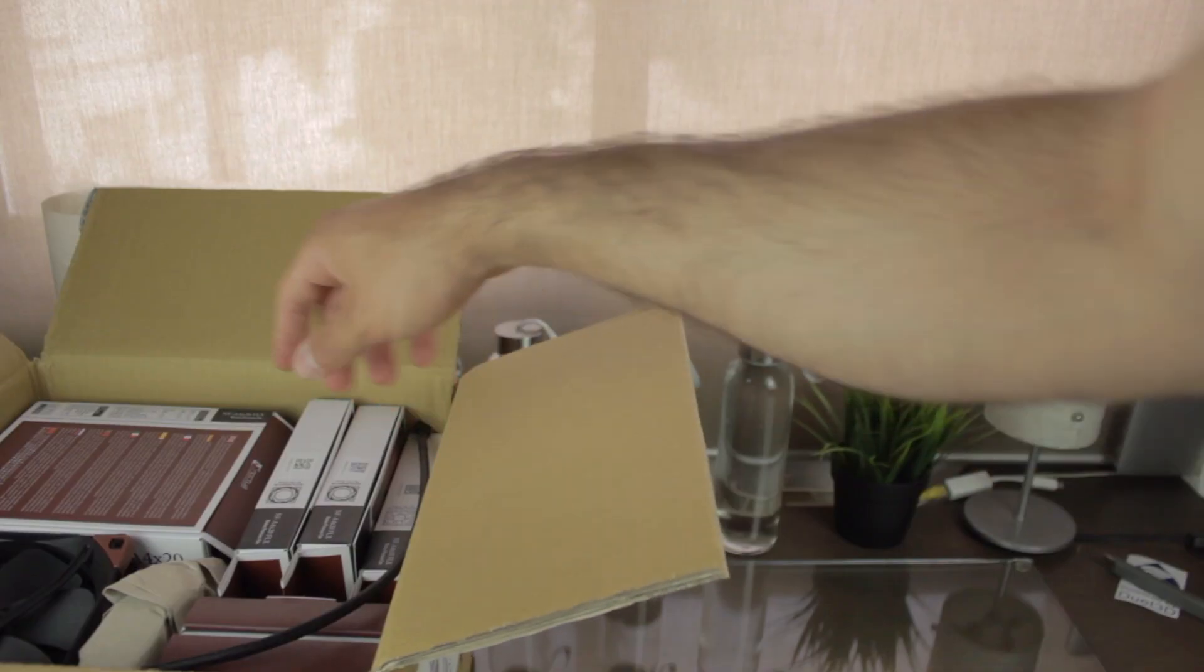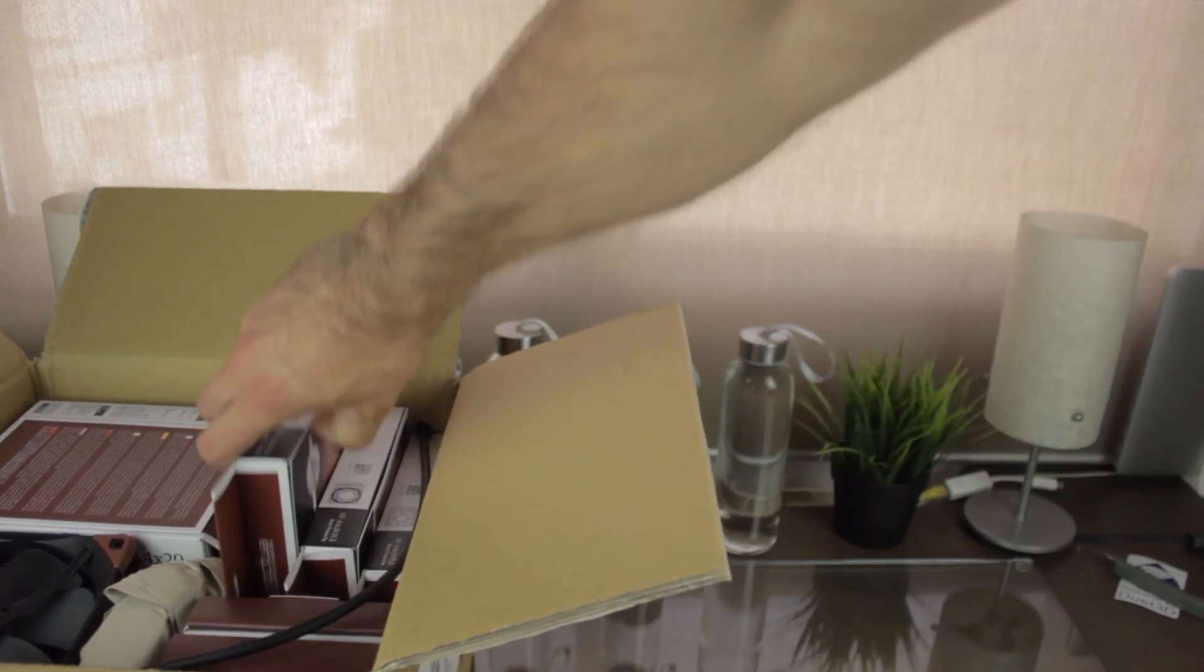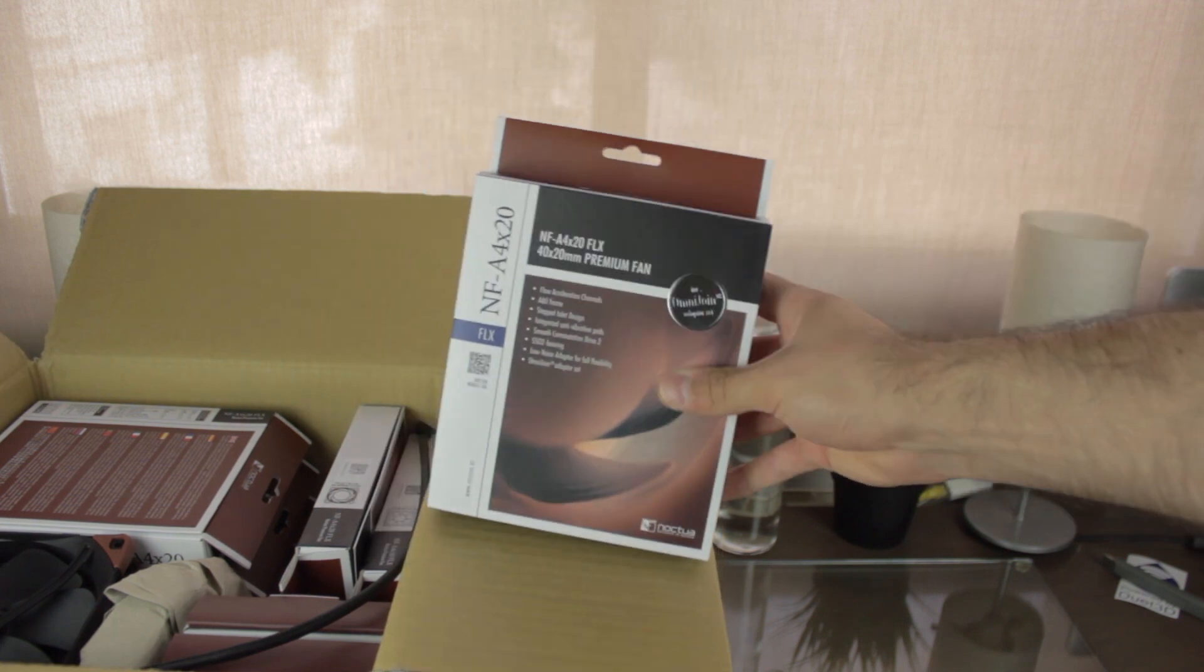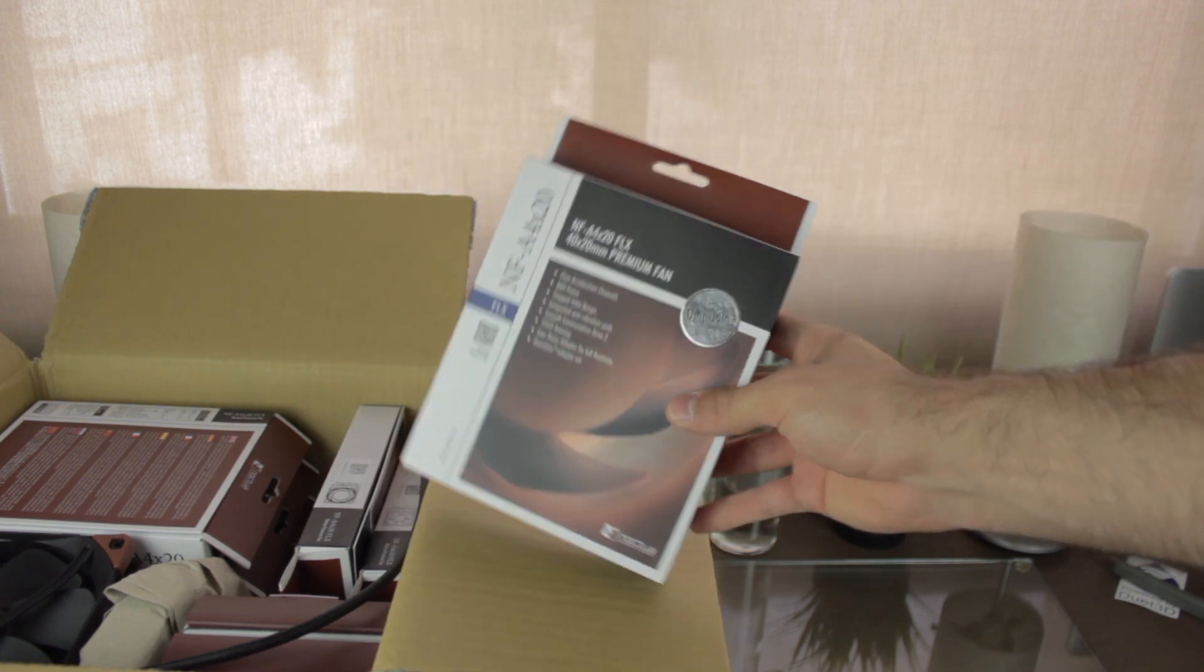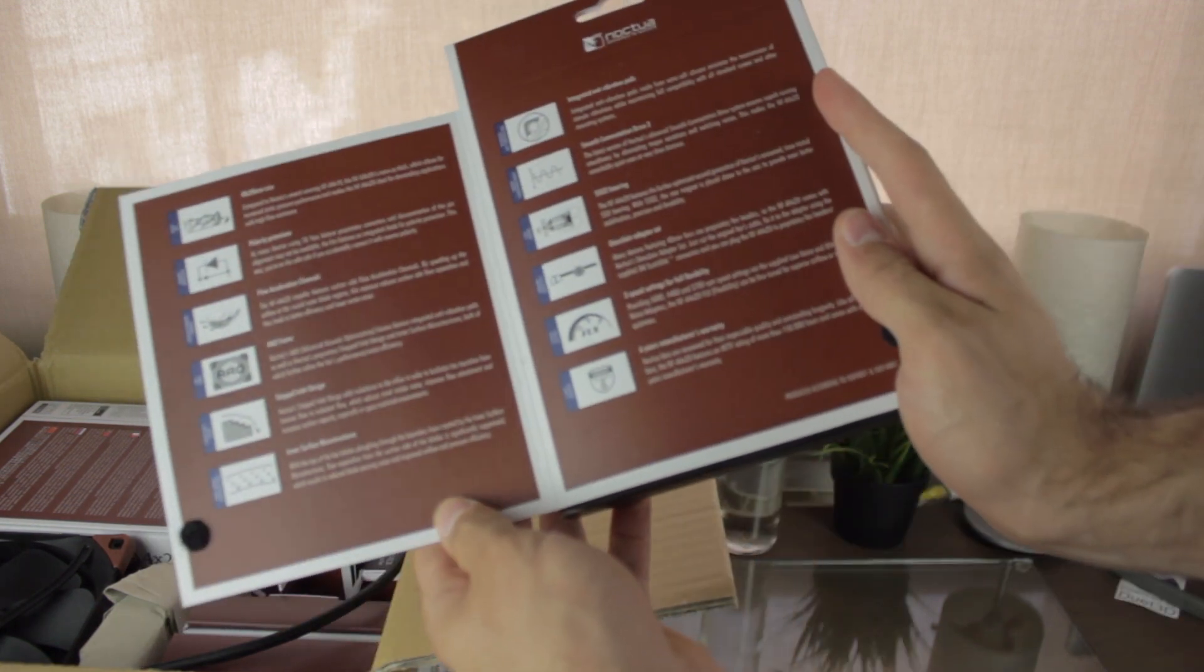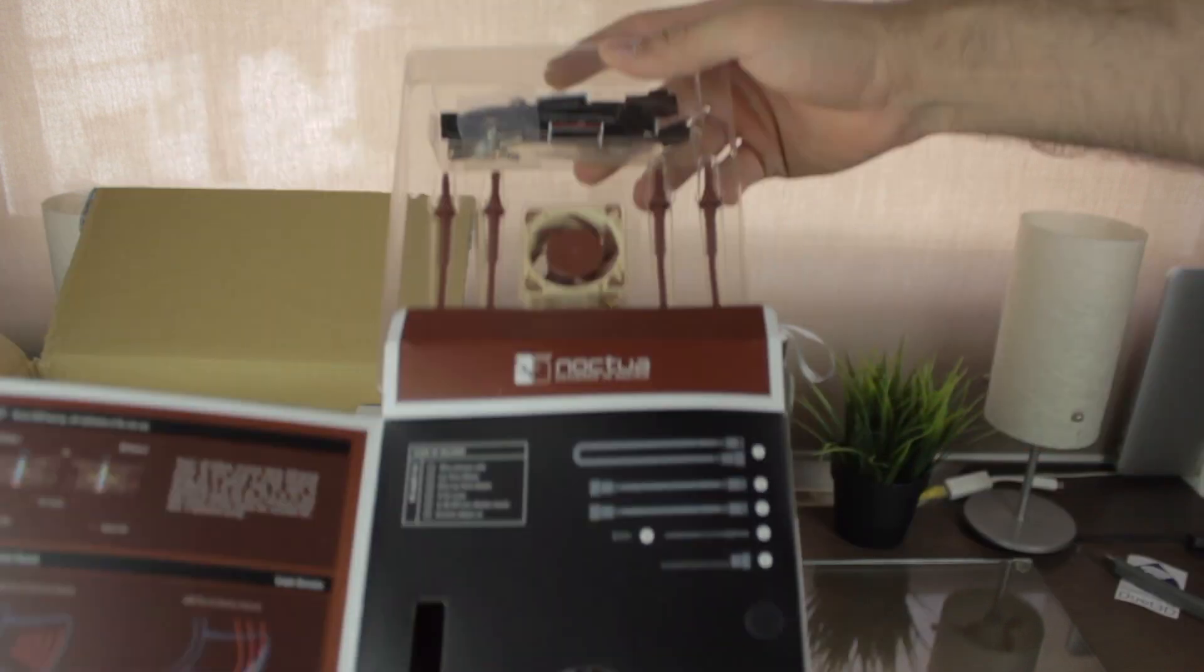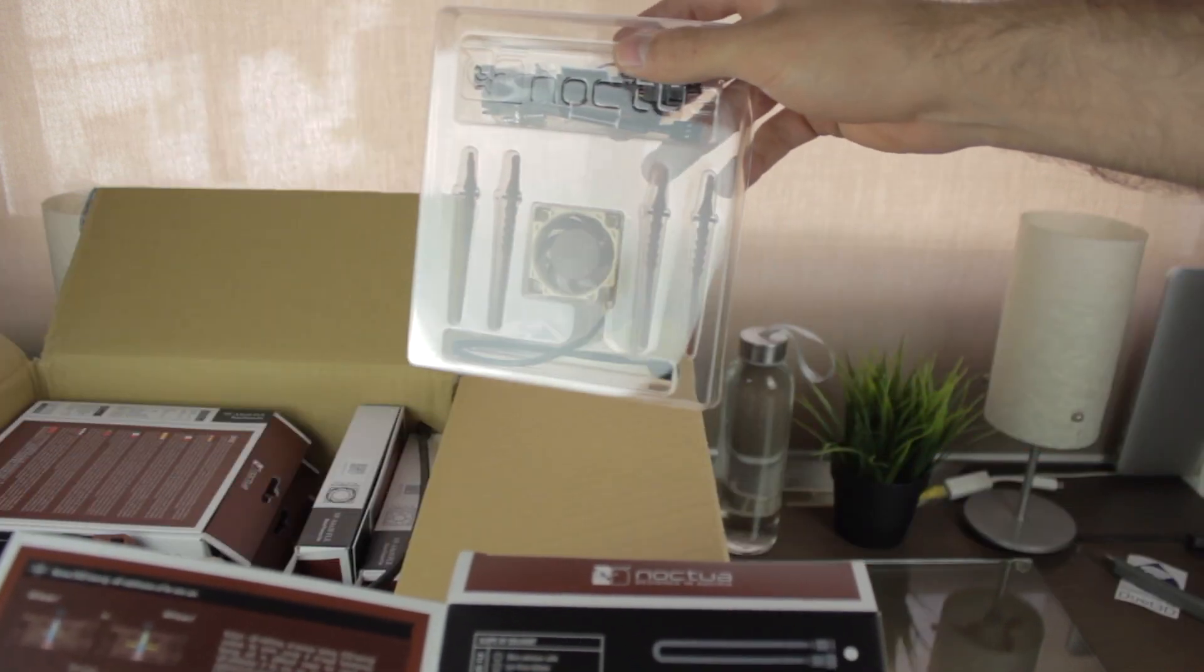Alright, so now that you already know Noctua, it's time to take all the components out of the box. The first box coming out is the Noctua NF-A4-X20 FLX fan. As you can see, the packaging is very premium, with information on both sides of the box, and the content is very well organized in the interior.